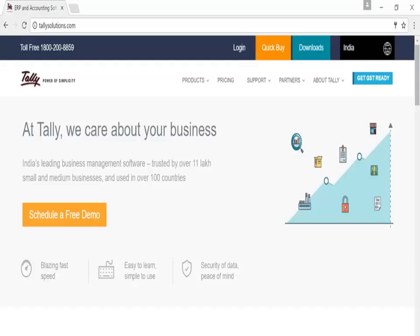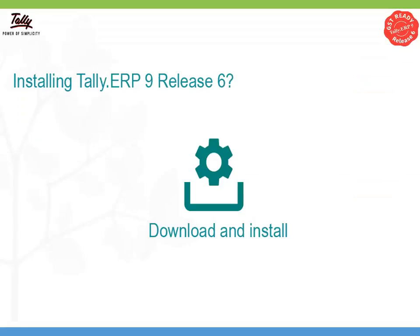Go to Quick Buy on the Tally Solutions website or contact a Partner for assistance. Now you are ready to start installing Tally ERP 9 Release 6.